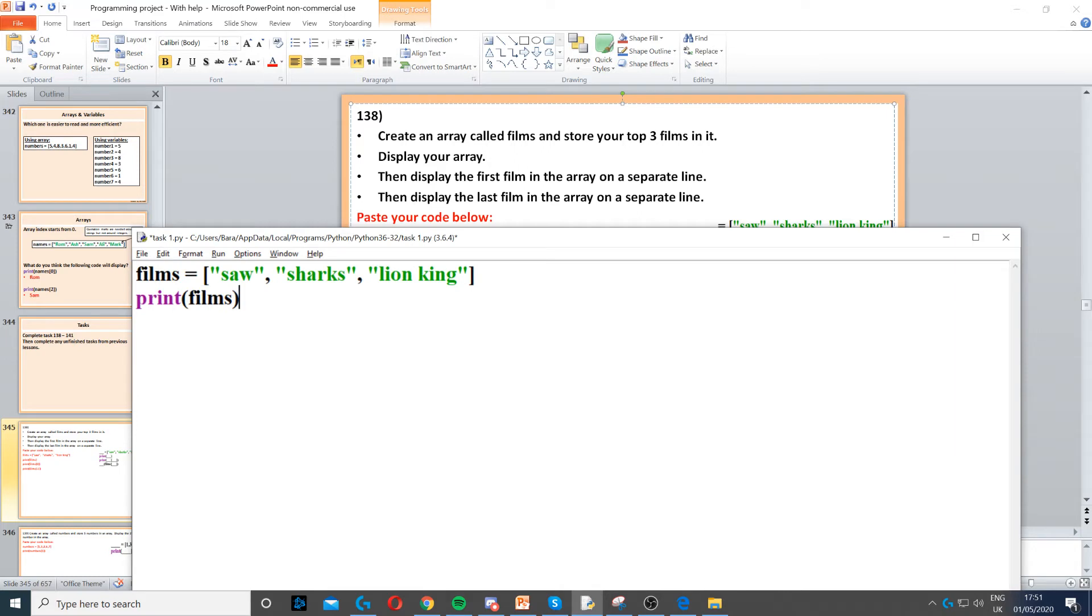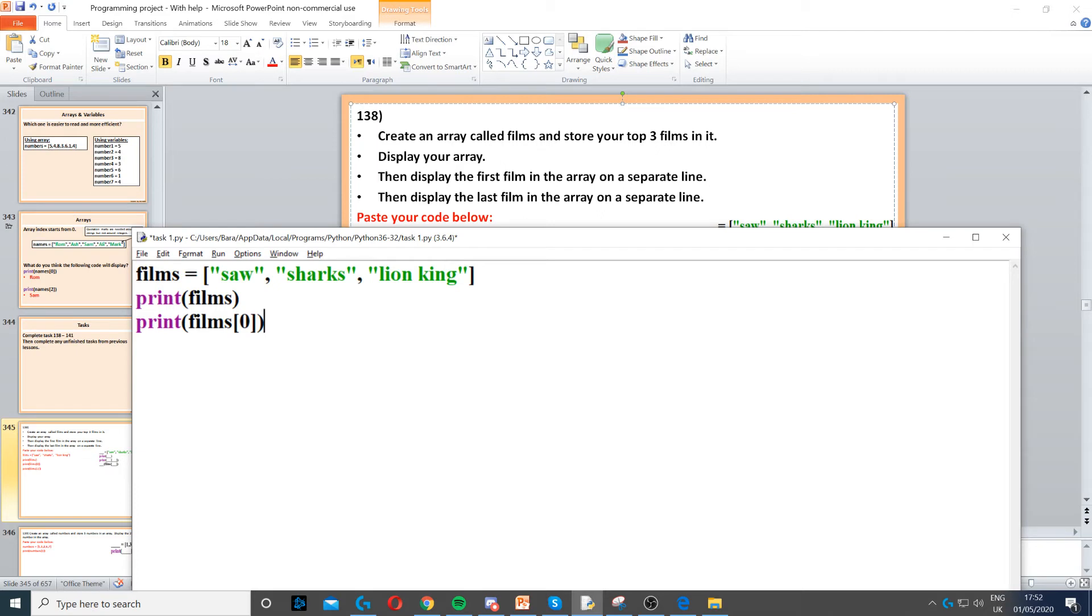Then it says display the first film in the array. Now to do that, we also print films, but in square brackets we need to put zero. So arrays start on index zero. Once we put zero, it will only display the first film.